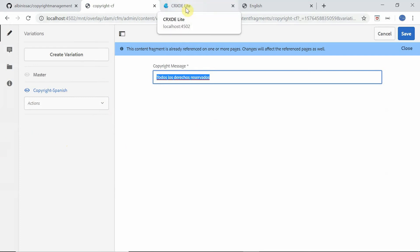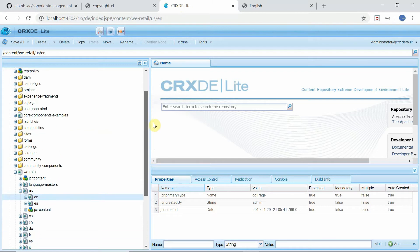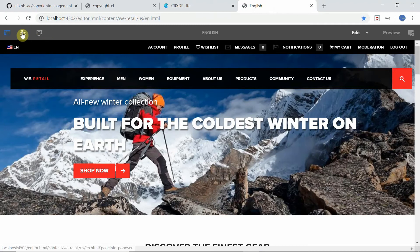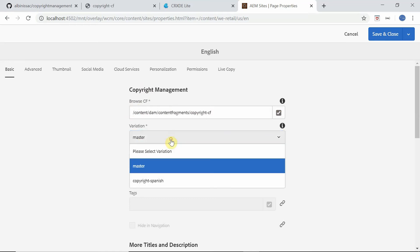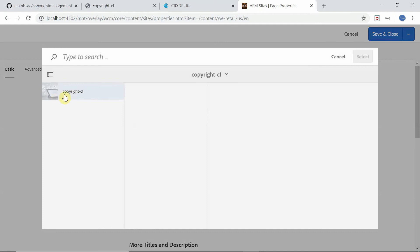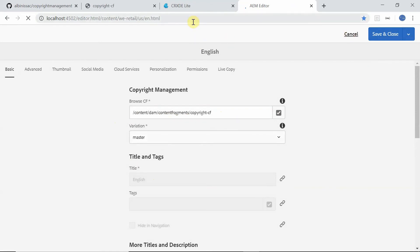Now we need to associate this content fragment — and the corresponding variation — to the site. I customized the dialog for the page component so that every page has an additional 'Copyright Management' option. You can browse and select the content fragment and then choose the variation from a list showing master and any custom variations. The browse is restricted to the parent content fragment folder. Currently, the site is associated with the master variation, so you should see the master variation content.